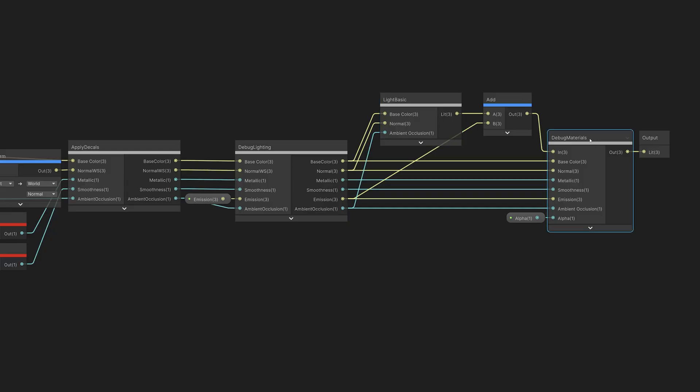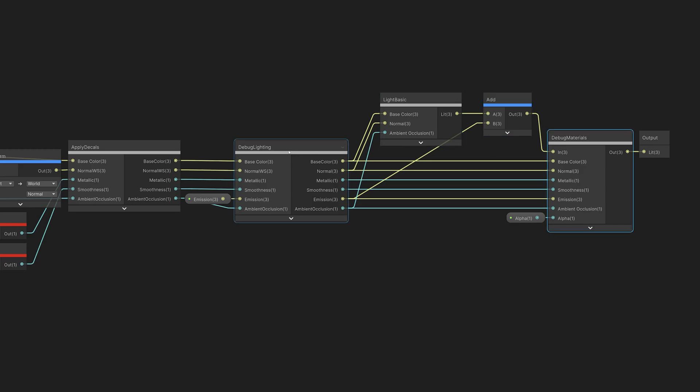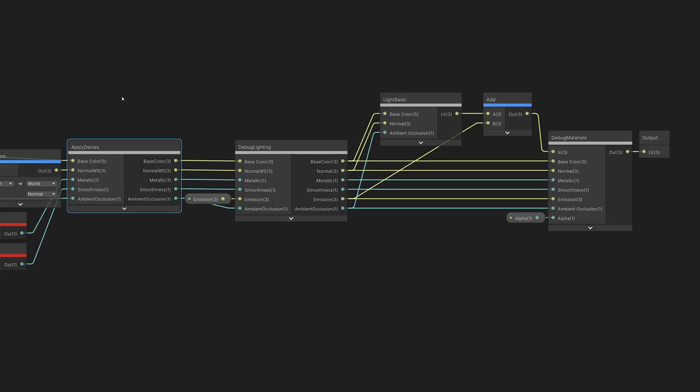The two debug nodes allow the shader to work with the debug features in the Rendering Debugger window. The Apply Decals node allows the shader to receive projected decal materials.